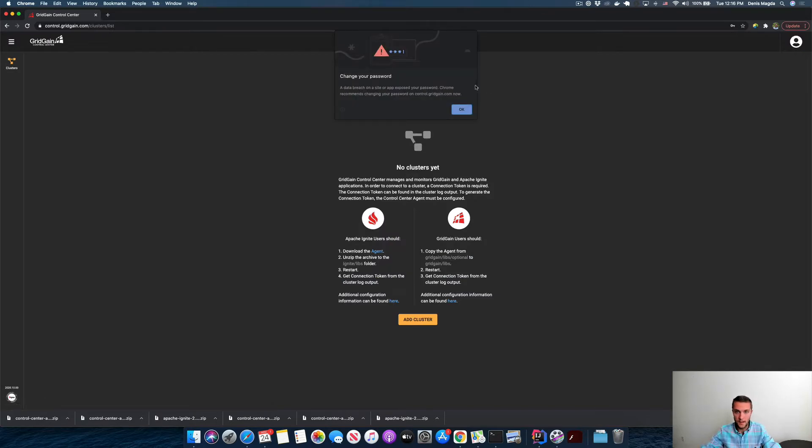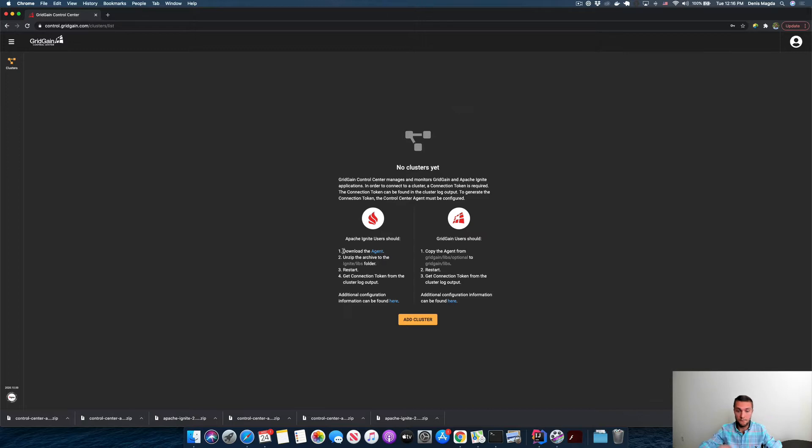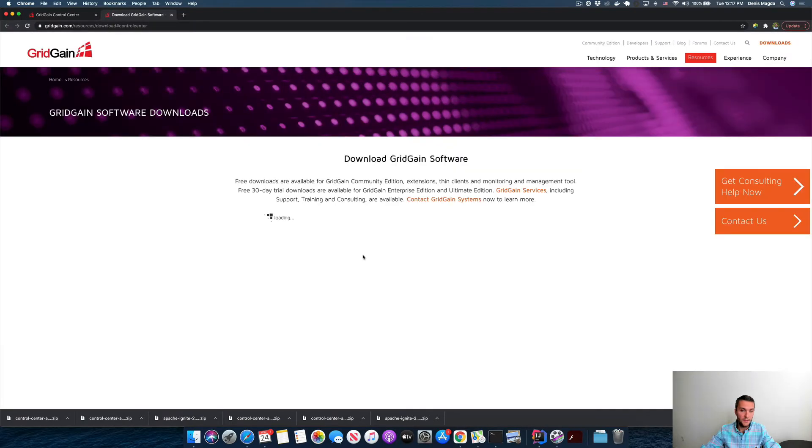Here we have some hints prepared by the tool. It says that before I connect the cluster with the tool, I need to download a special Control Center agent and then put all those libraries inside of your Ignite distribution. So let's go for it. I'm clicking on this reference and getting to the downloads page of GridGain.